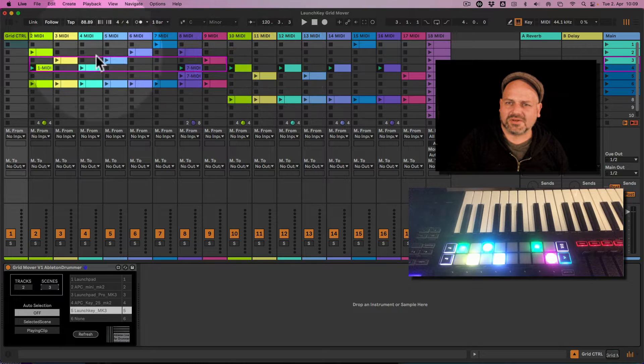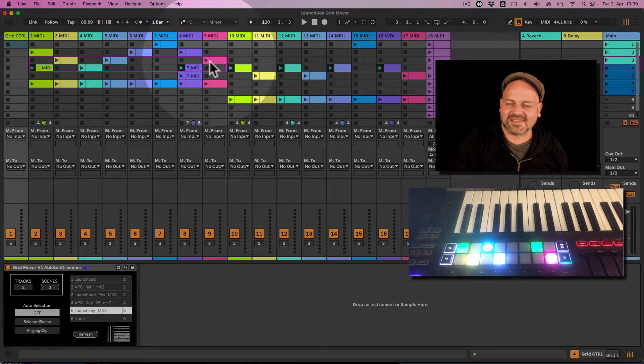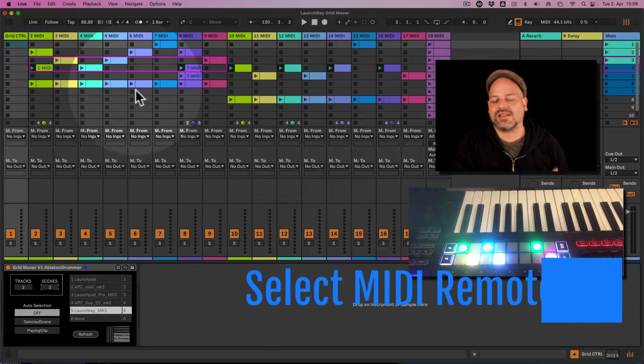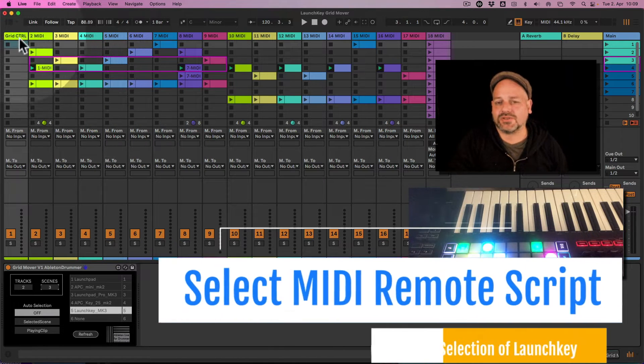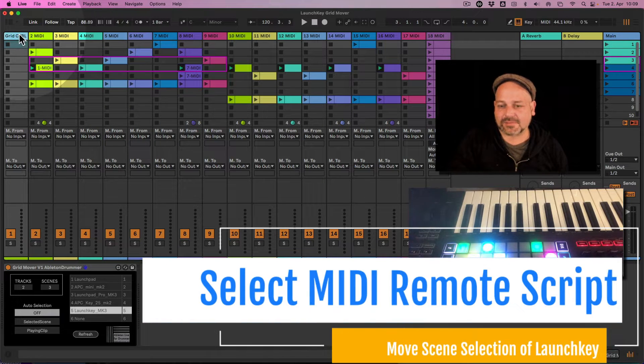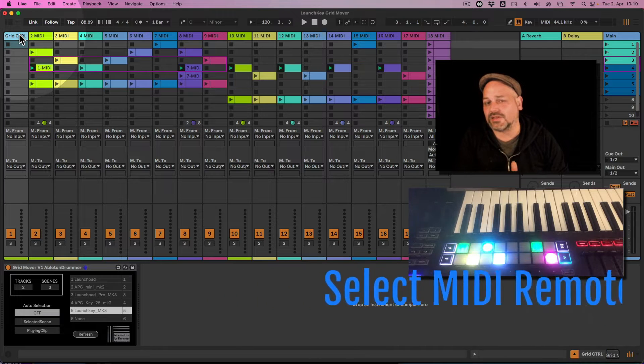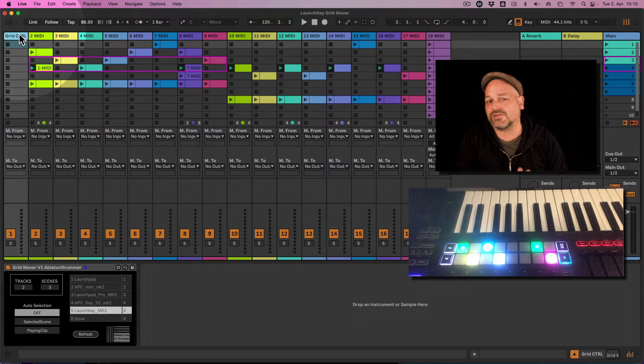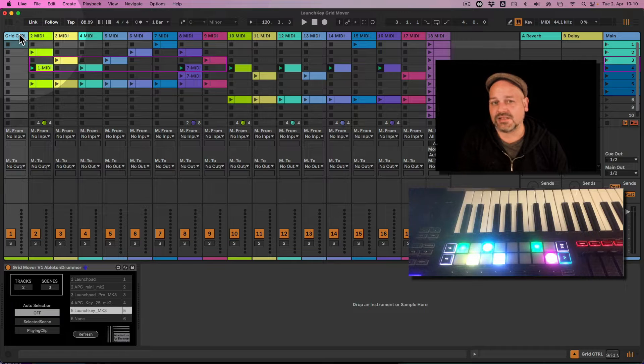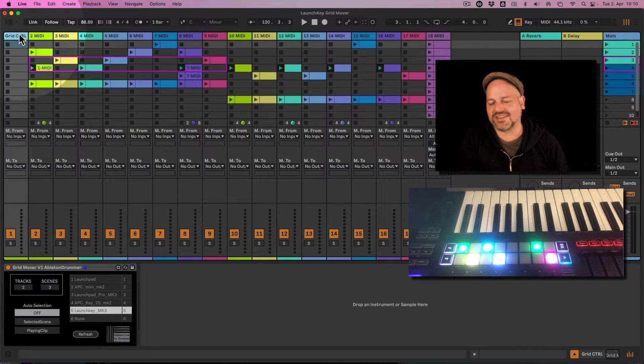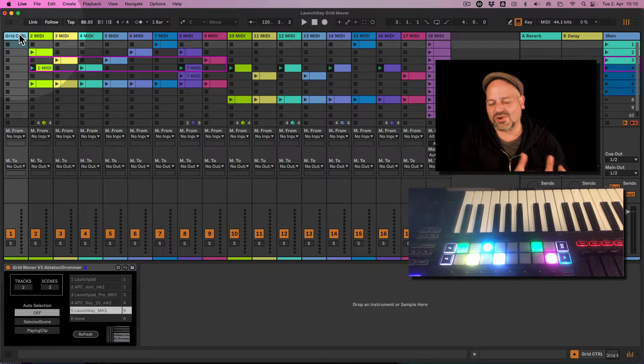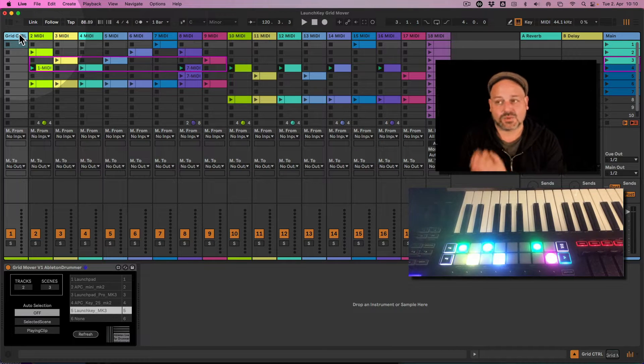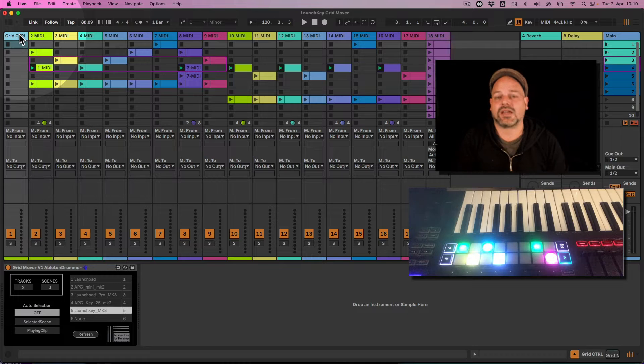Let me show you how you can set this up. First of all, you would need Max for Live, which is included in Ableton Live Suite or can be bought as an add-on to Ableton Live Standard. The device will work with Ableton 10, 11, and 12. I'm using Ableton Live 12 here.